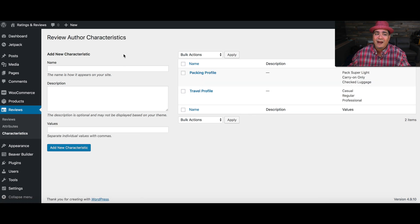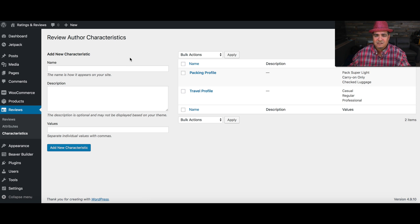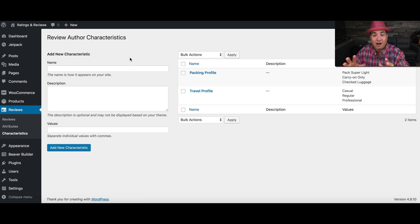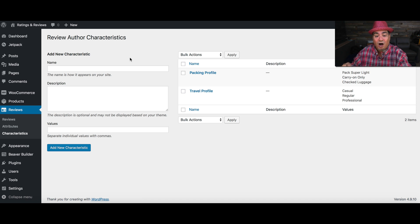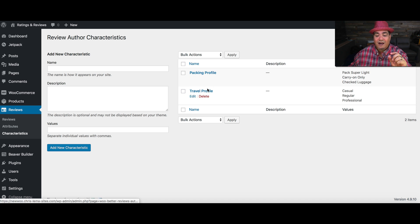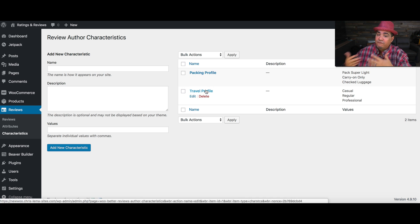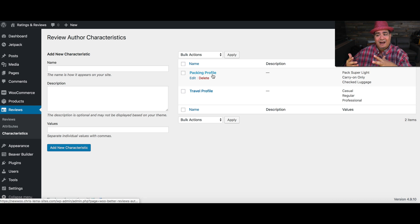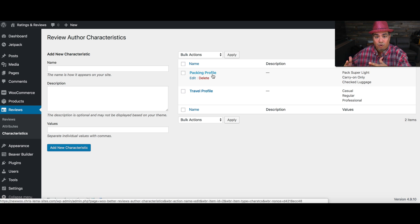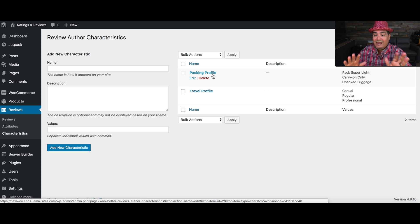But the same dynamic also applies to the people writing the reviews. This is author characteristics. Again, if we're talking about luggage, understanding the packing profile or the travel profile, how often do you travel and how do you pack, can be very important when you're reading someone's review.